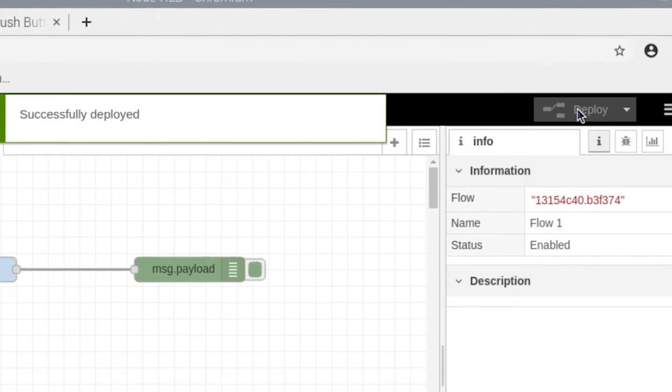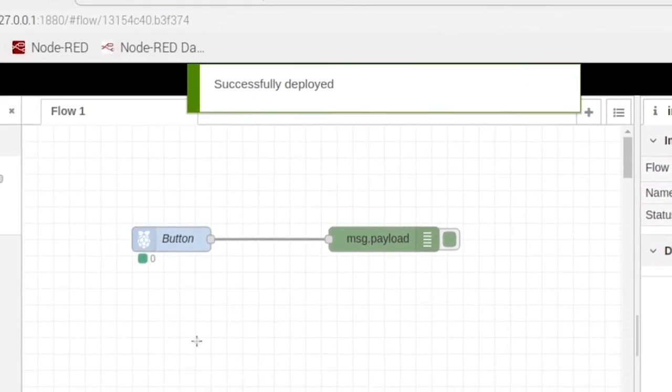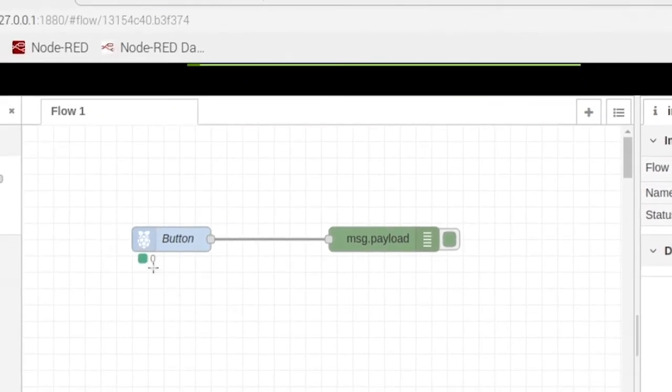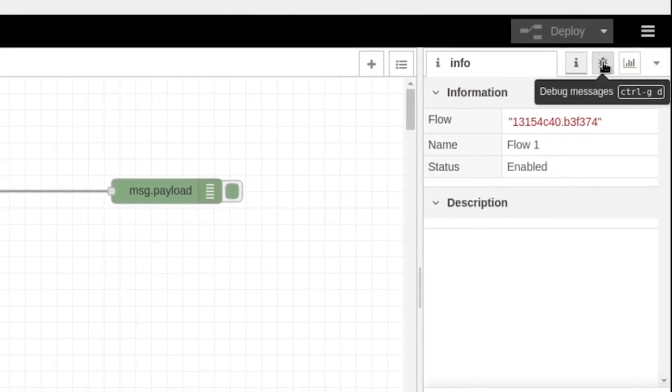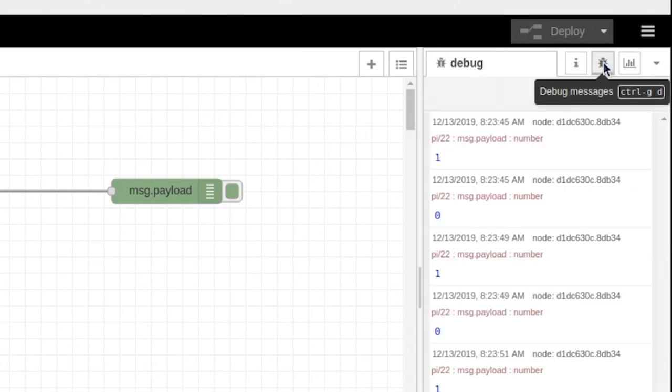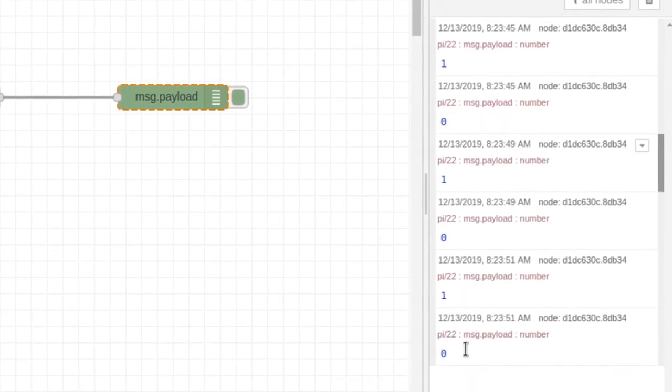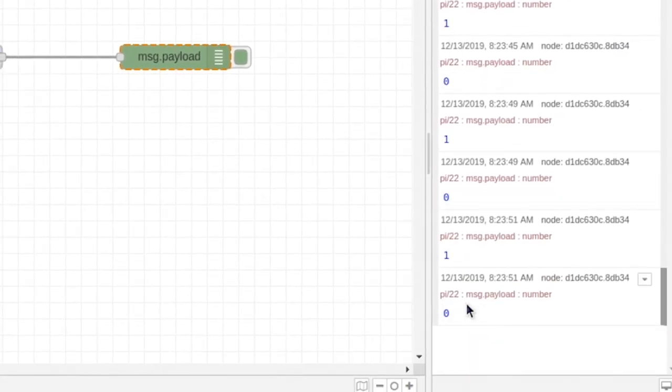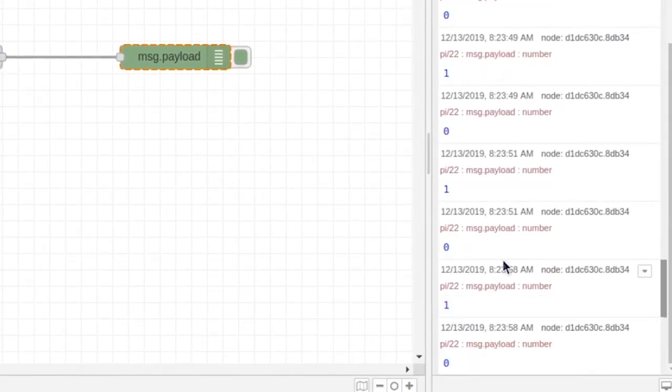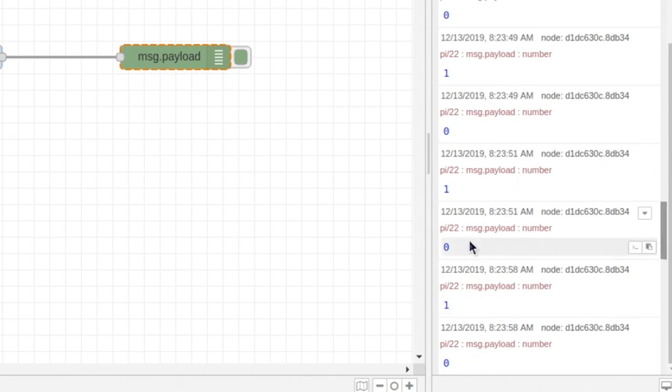Now we can go ahead and click, and you can see that our button right here just changed from a 0 to a 1. Go ahead and click. Go over here to your debug node and you can see that whenever we click the button it outputs a 0, 1, and a 0.